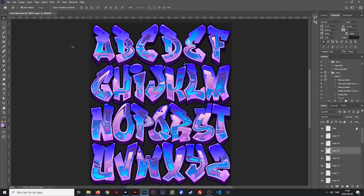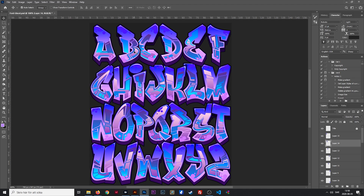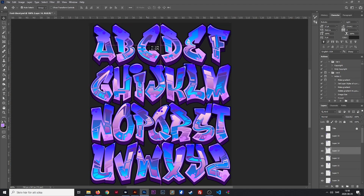Okay so this is how the file looks like when you open it in Photoshop. Each letter is on a separate layer so you can move them around and rearrange them to create your own graffiti designs, and that's what we're going to do right now.